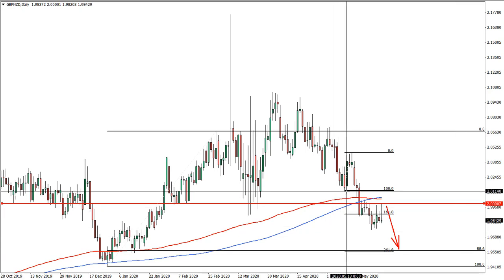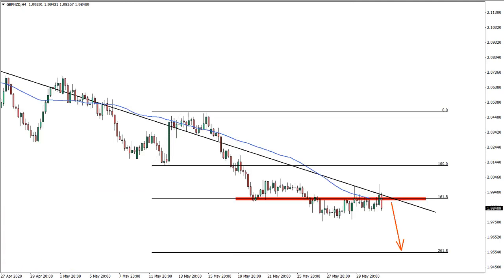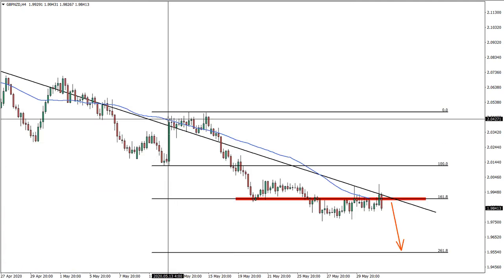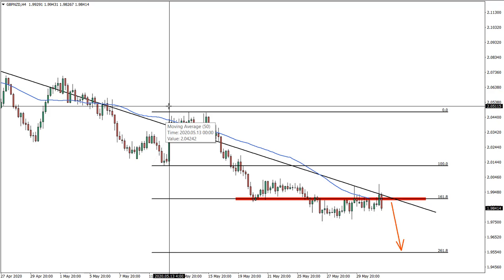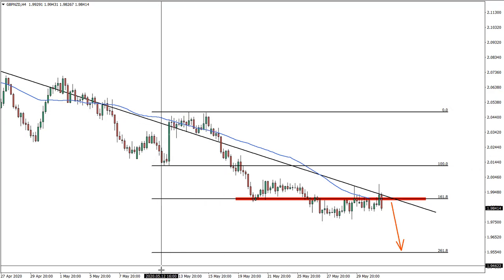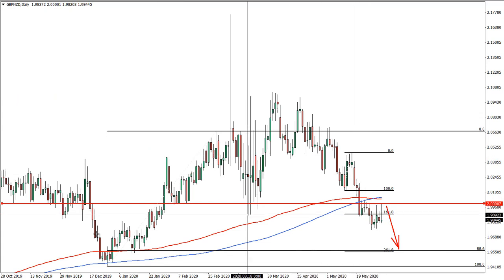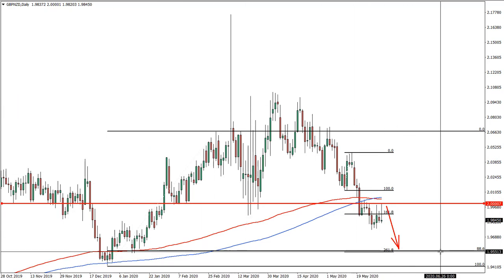I've applied another Fibonacci retracement to the corrective wave up. This is because on the four-hour chart we had a rejection of this price area, which is why the Fibonacci was applied to this level. Now we have these two Fibonacci levels and they both correspond to the area near 1.9550.